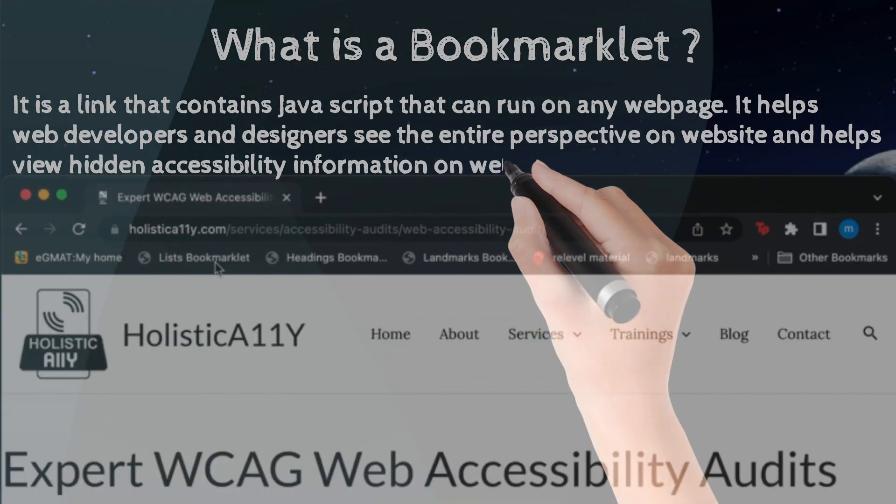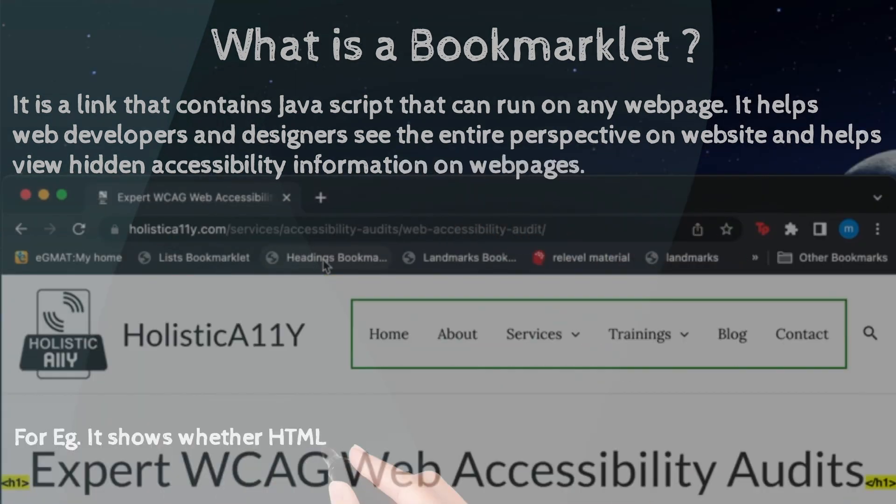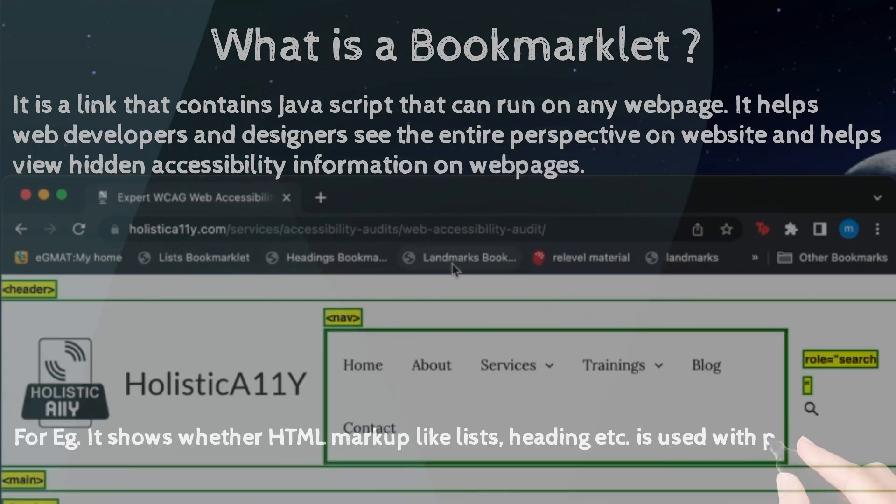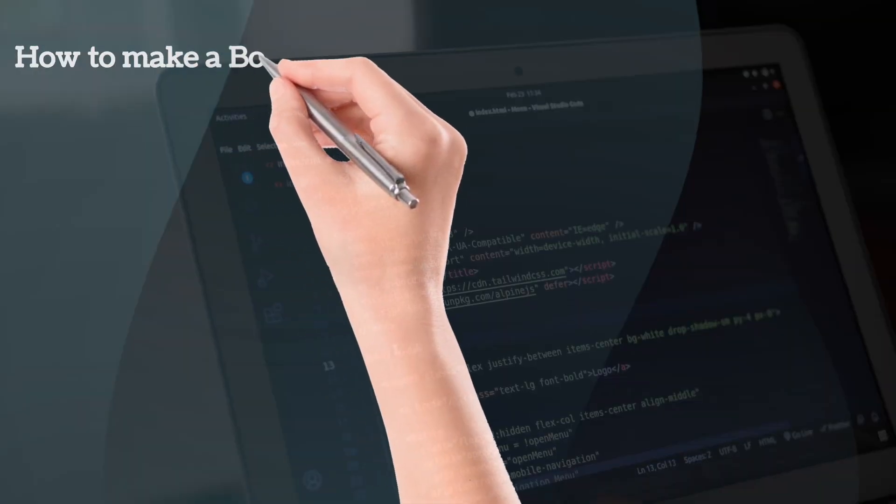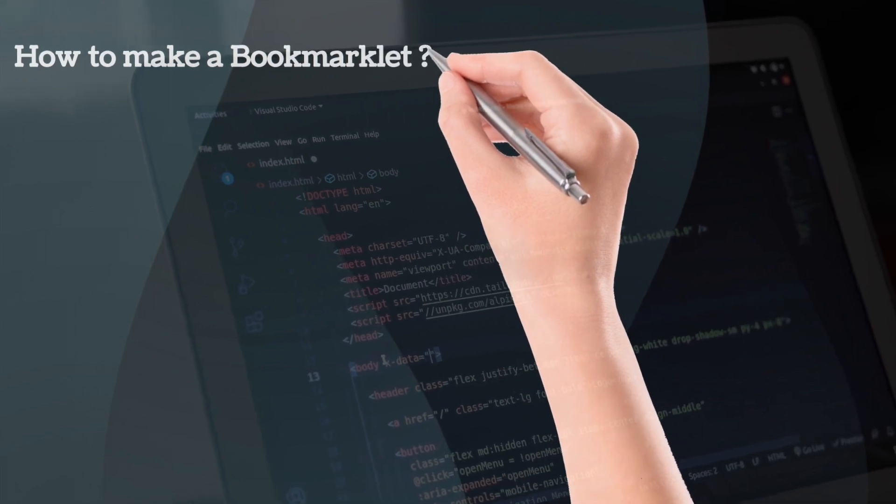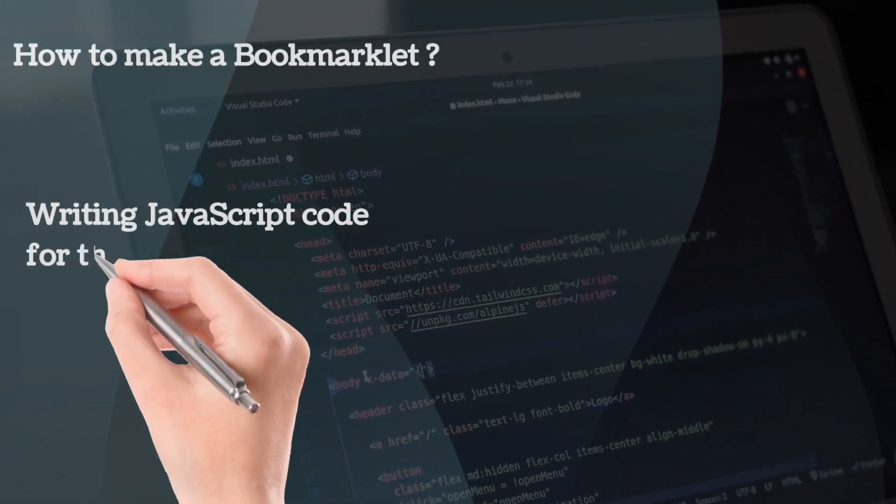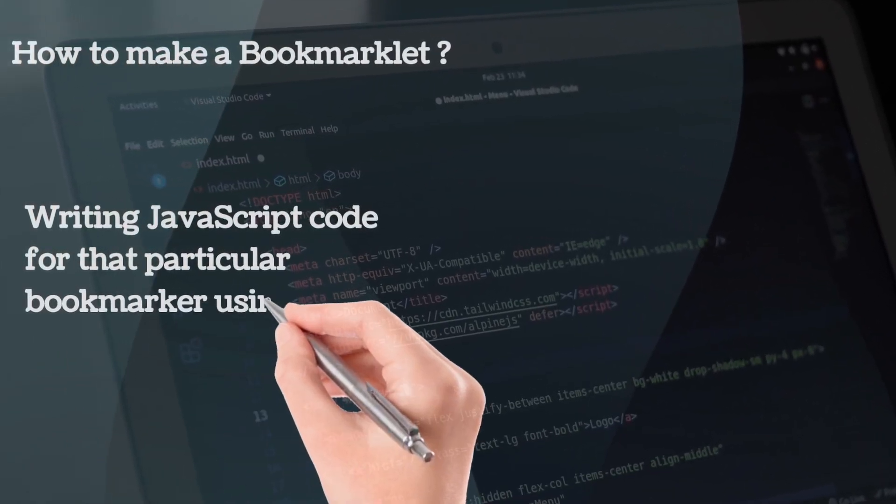But how do we make a bookmarklet? One way of making a bookmarklet is writing javascript code that you want in a bookmarklet using console.